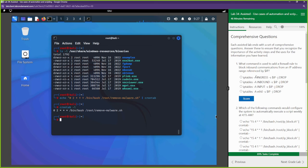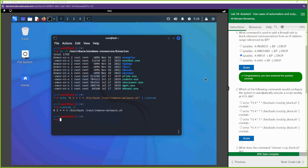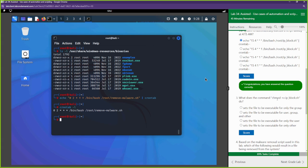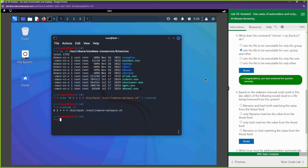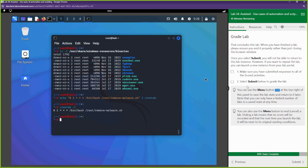Now for the review questions. What command blocks inbound traffic? The one using INPUT — that's blocking inbound. Which command executes a script weekly? This one here. What does chmod +x do? It sets the file to be executable by everybody. Based on the malware removal script, what results in a file being removed? The file name and hash both matching the value from the threat feed. What issue must be addressed when automatically adding IP block rules? Duplicate rules.